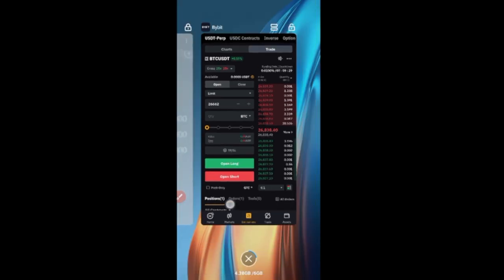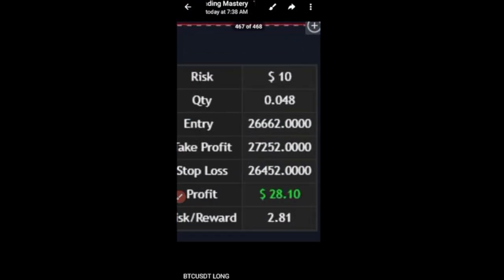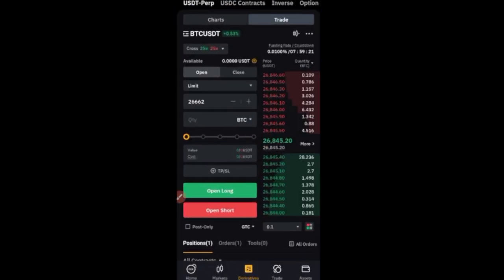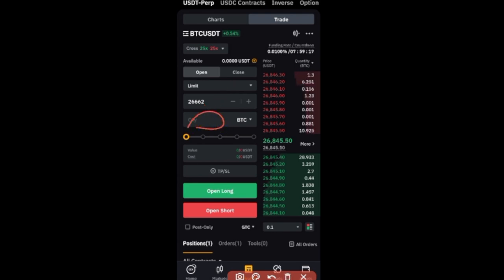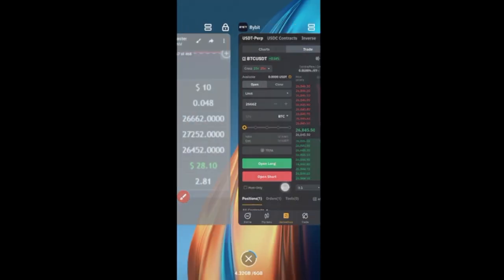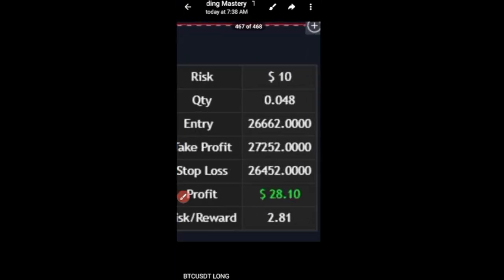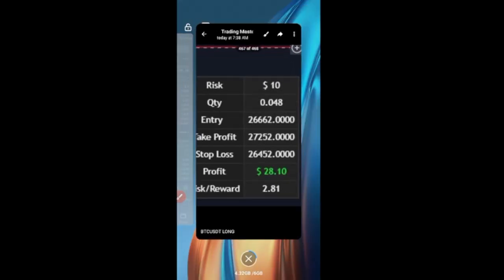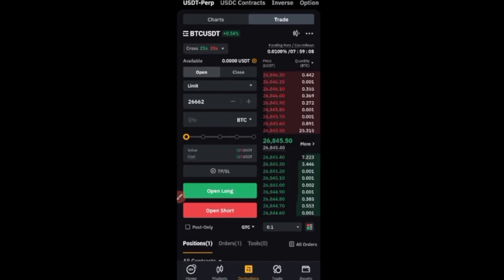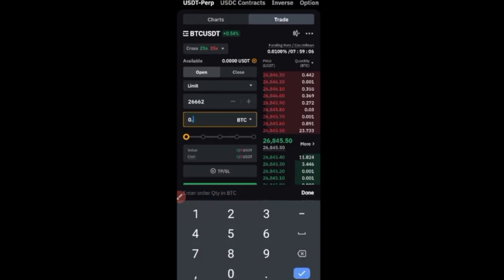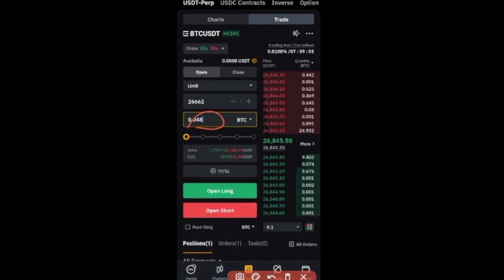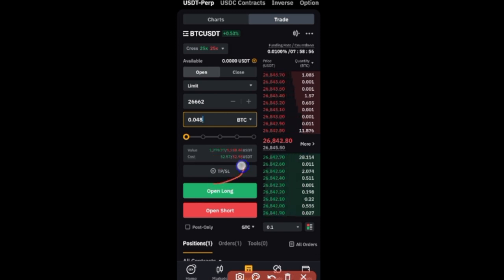Going back to the signal, the entry price is 26,652. Go ahead and enter that in the price field. Then for the quantity, enter 0.048 — that's the quantity shown in the signal. This will automatically tell you how much it's going to cost — about 50 dollars as your margin position for this trade.